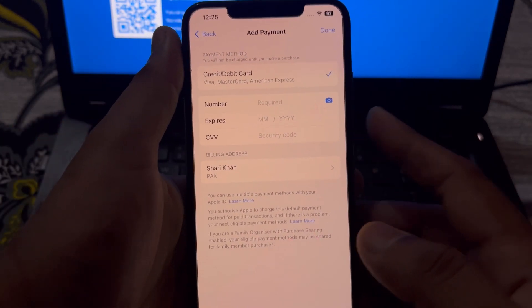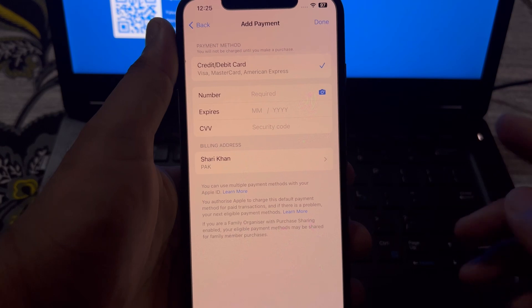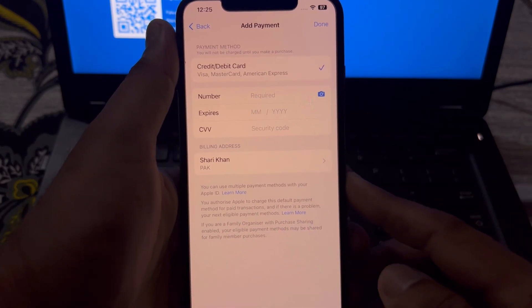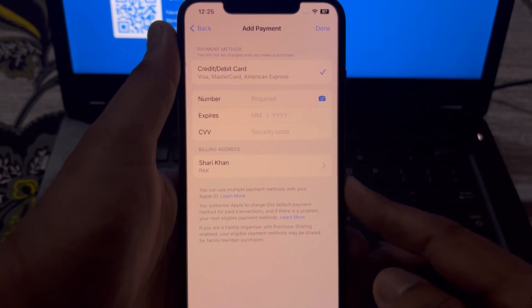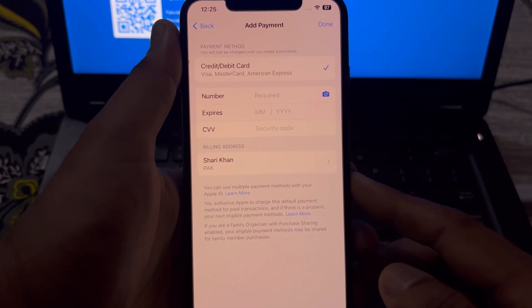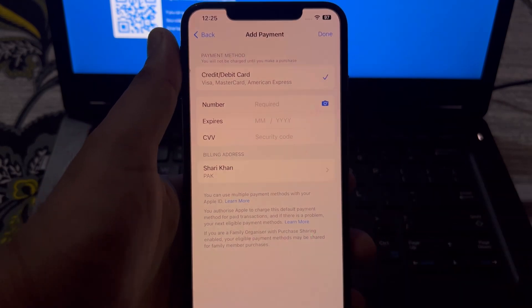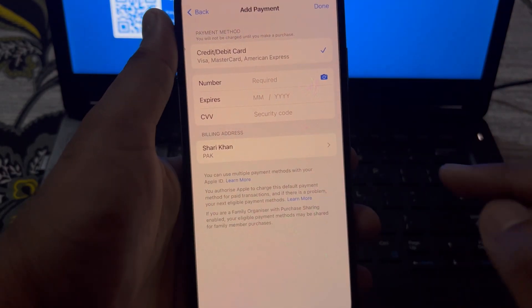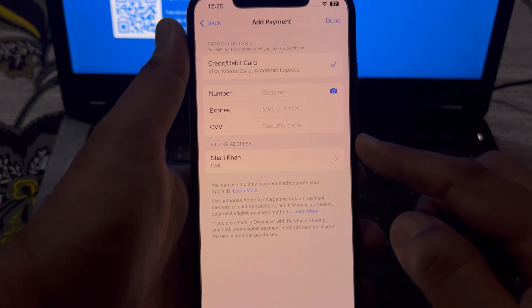First of all, you need to enter your credit or debit card number.